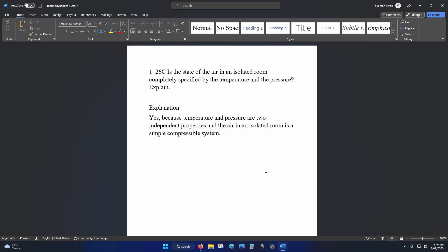So yes, temperature and pressure are the two independent properties, and the air inside the isolated room is a simple compressible system.